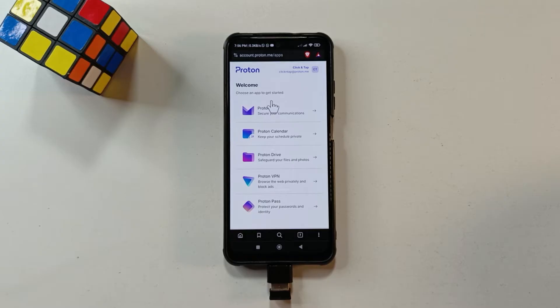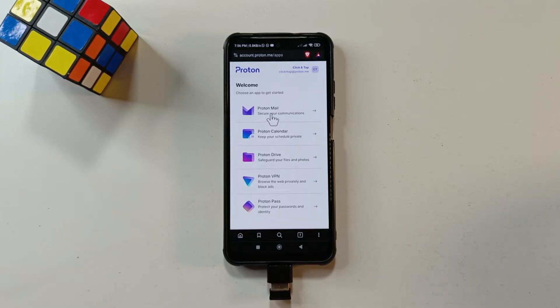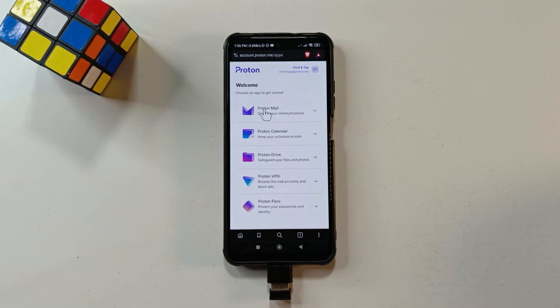So after you're successfully signed in, you're going to see a list of all the Proton products. So you can choose any one you want, but for this tutorial, I'll go with the first one, Proton Mail.